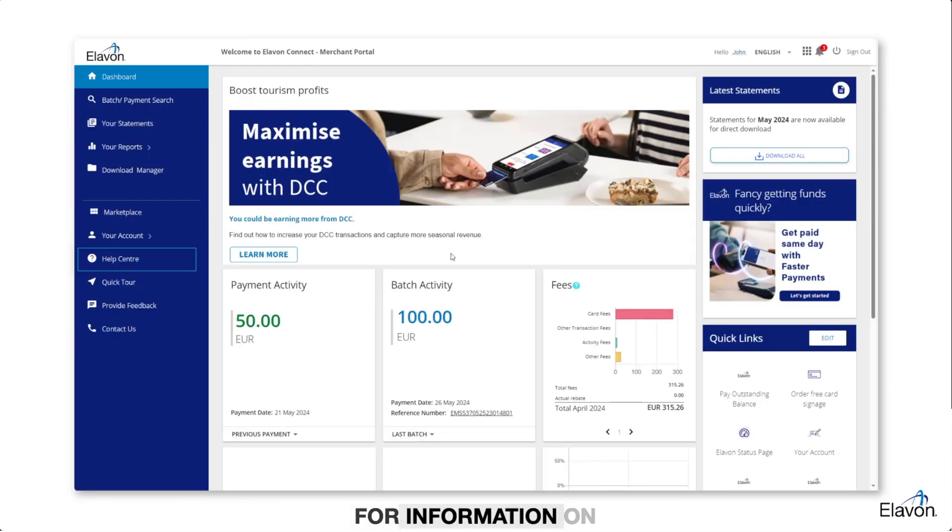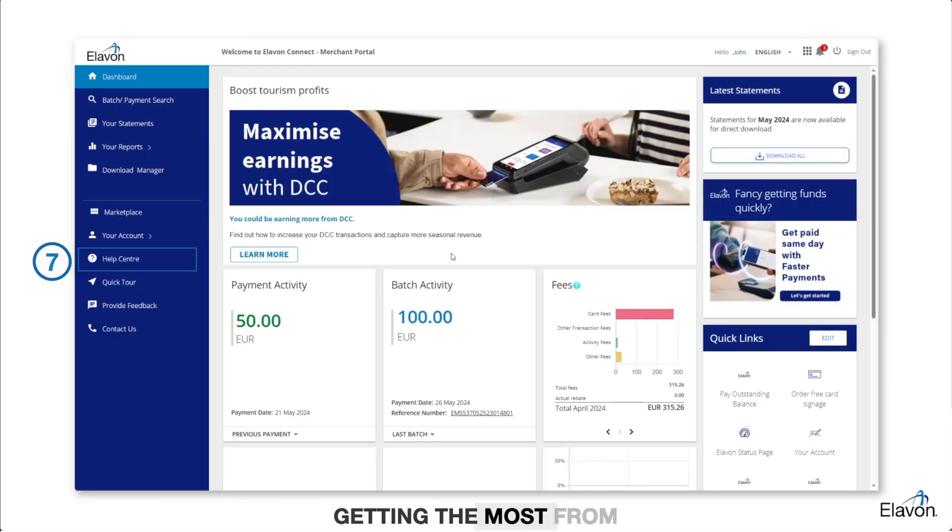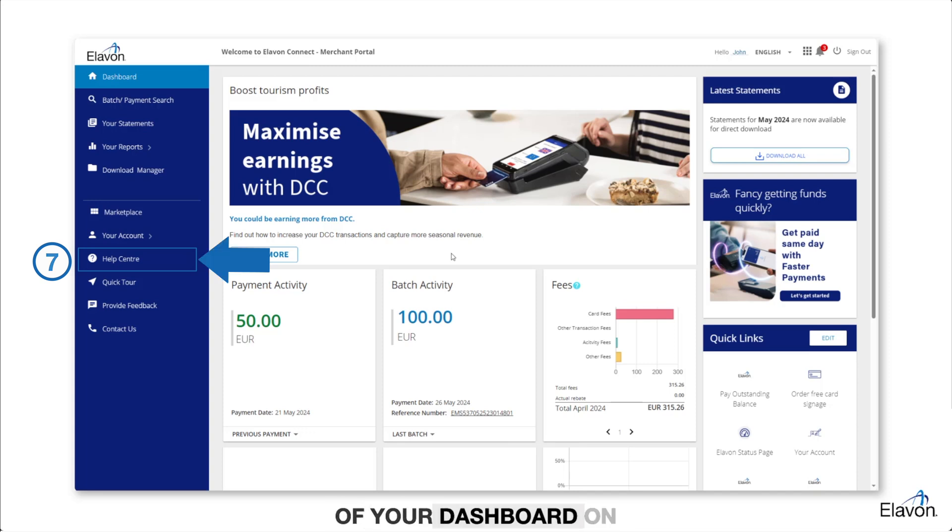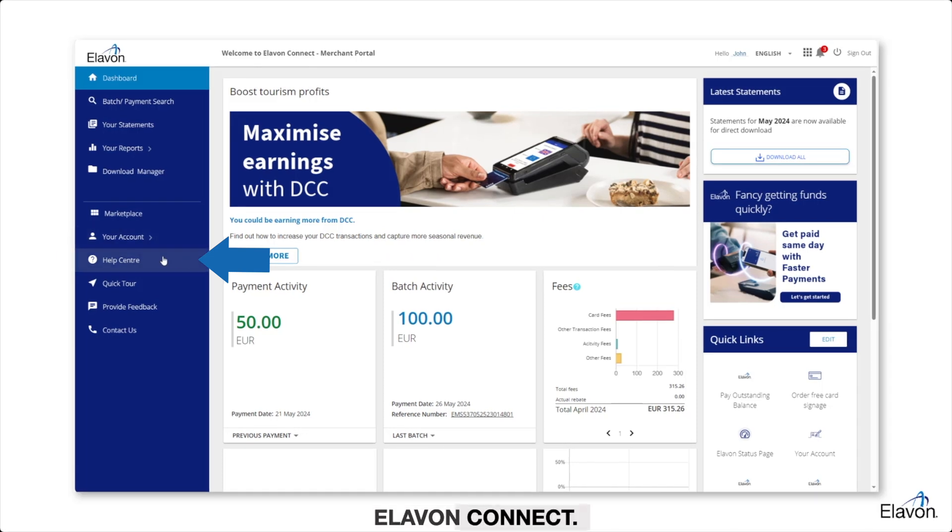For information on getting the most from your statement, head to the Help Center on the left-hand side of your dashboard on Elevon Connect.